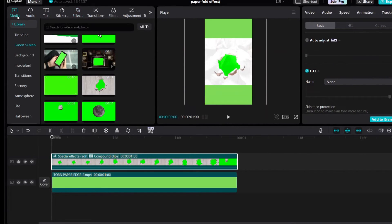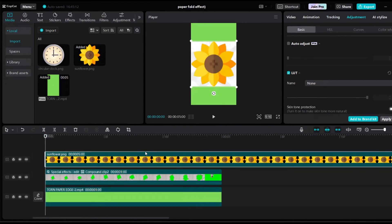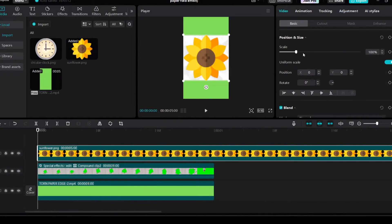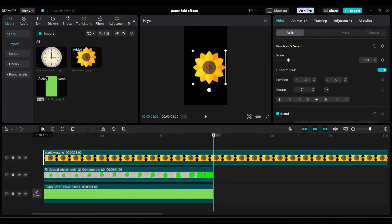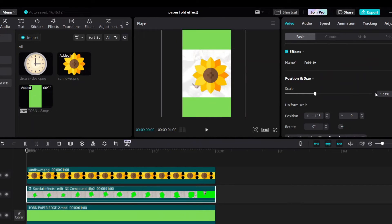And then go to media. Bring the PNG image sunflower into timeline and move it up. Reduce the scale. Split and delete rest of the part. Hide this sunflower track.